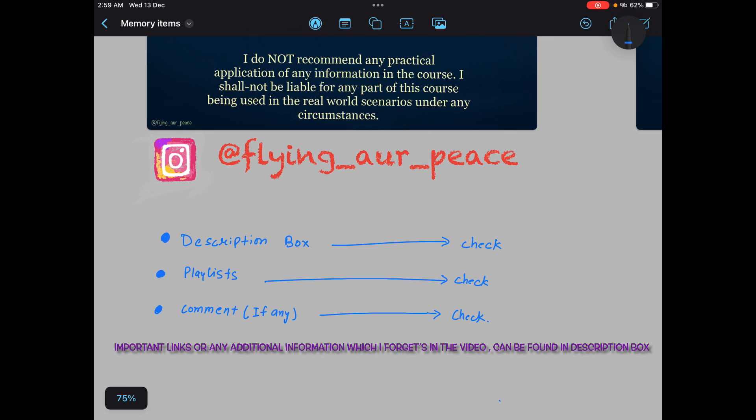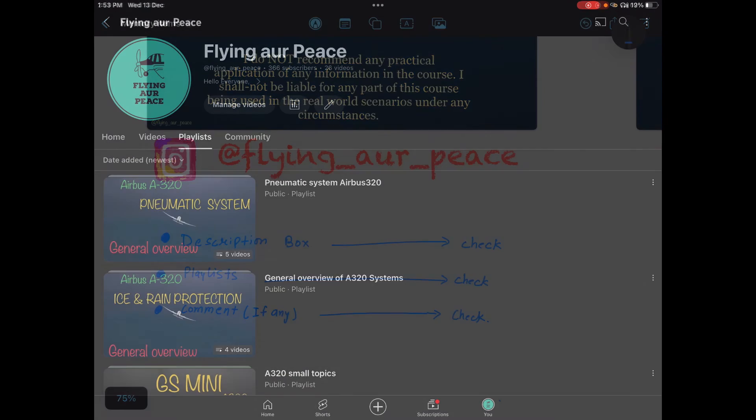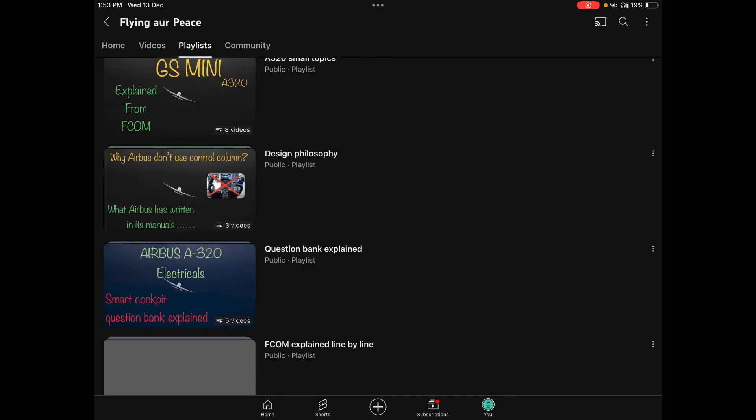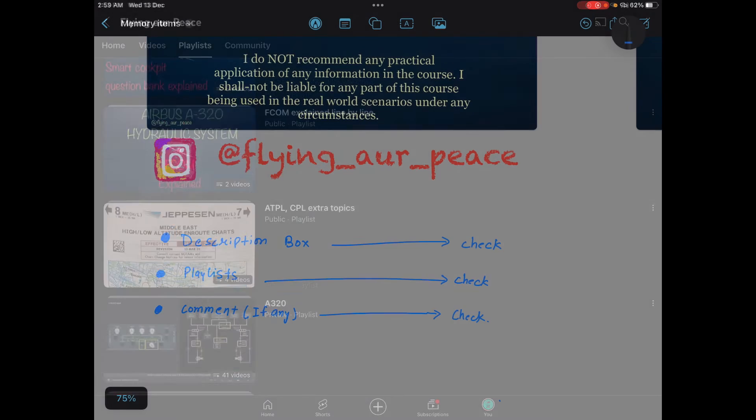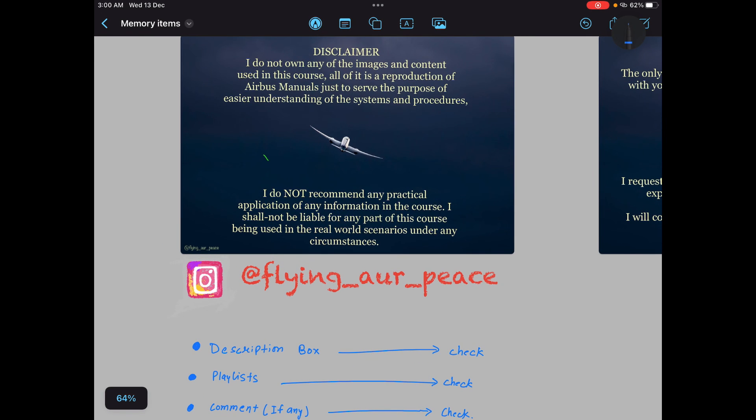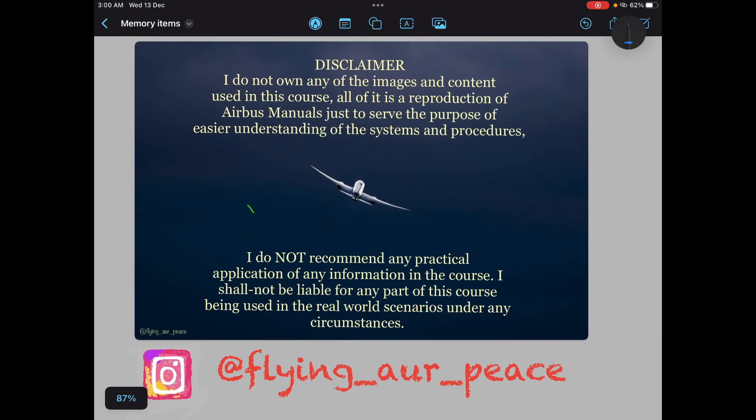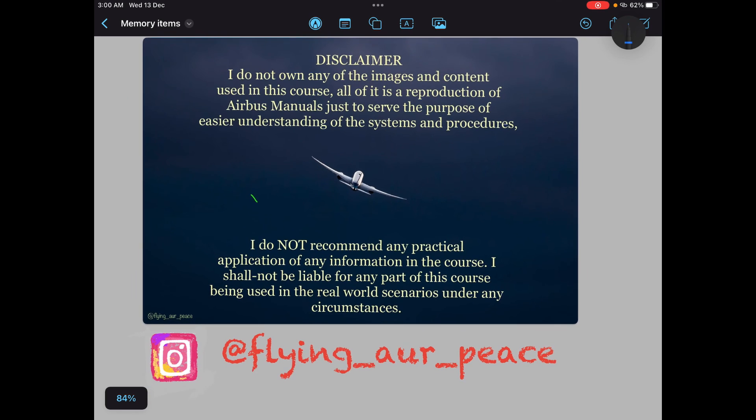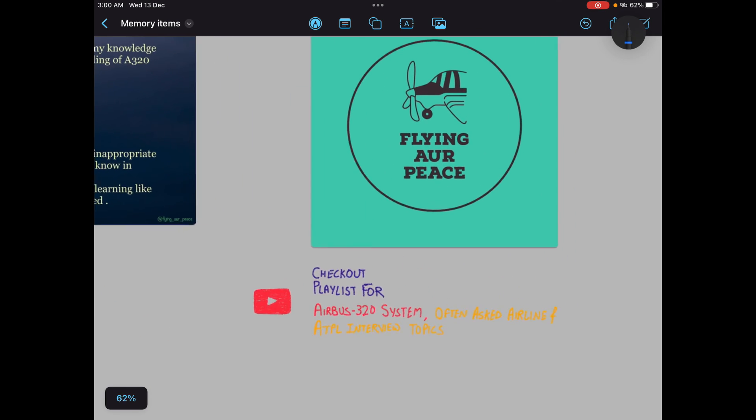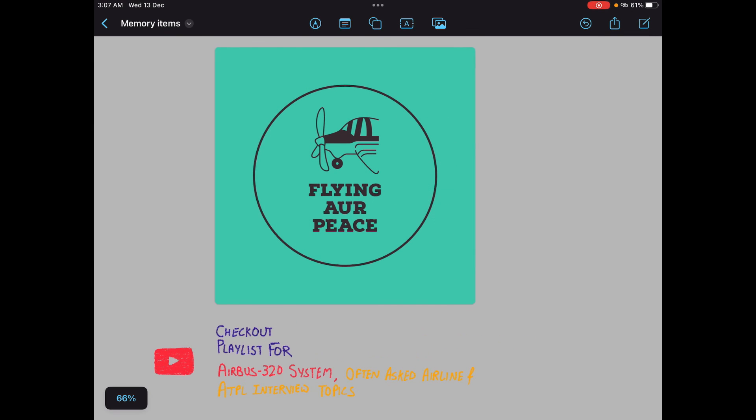Always check whenever you are watching my videos, always check description because description is editable, right. I can edit information. Number two, always check playlists. You will please drop a comment or send me a message.